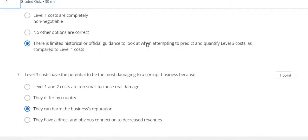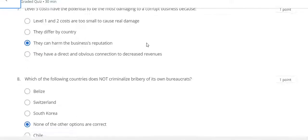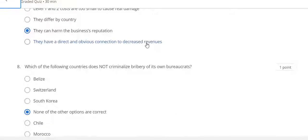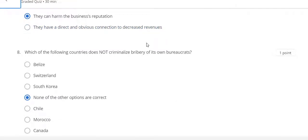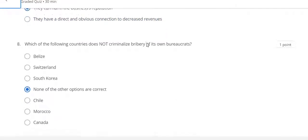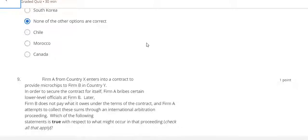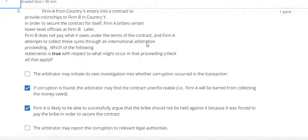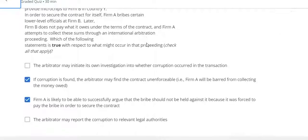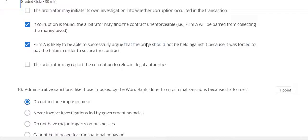Question 7: C. Question 8: none of the other options are correct. Question 9: B and C. The last question, number 10: A.